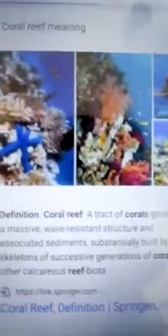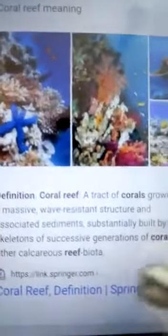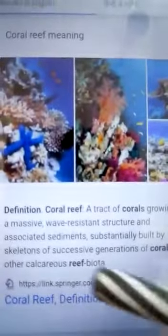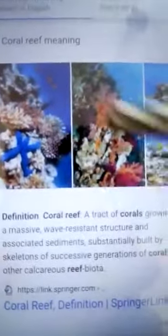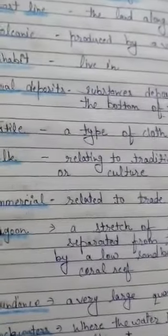A coral reef is a structure with corals growing on a massive wave-persistent base, where sediments and later generations of corals build up to form a calcareous reef. In Hindi, class, coral reef is called 'moonga chadar.'